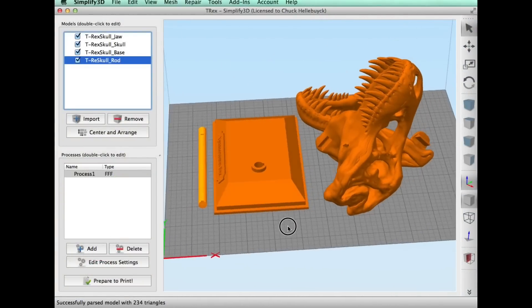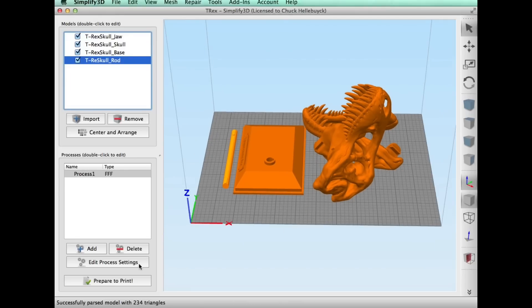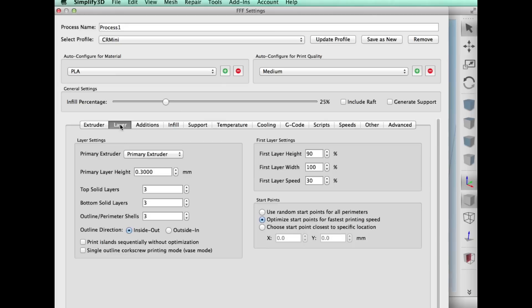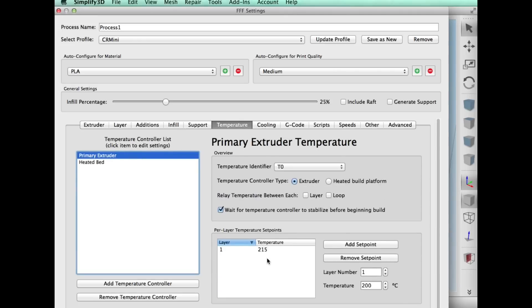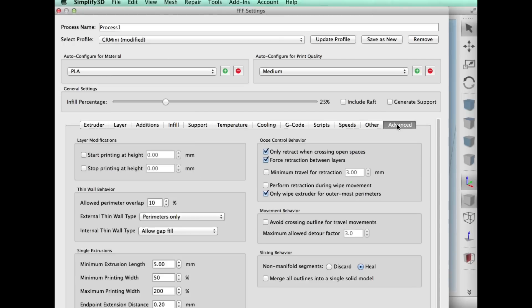So I loaded them into Simplify 3D. After everything was positioned I clicked on Edit Process Settings. I selected my CR-10 mini profile within Simplify 3D. 25% fill. I did a 0.3 layer height. Now some would say well I should have done a 0.2 to compare. My point is 0.3 today is a ton better than 0.2 was back then on this DaVinci. I did it actually at 60 millimeters per second, not 80 here. And other than that it's pretty standard temperatures for PLA.